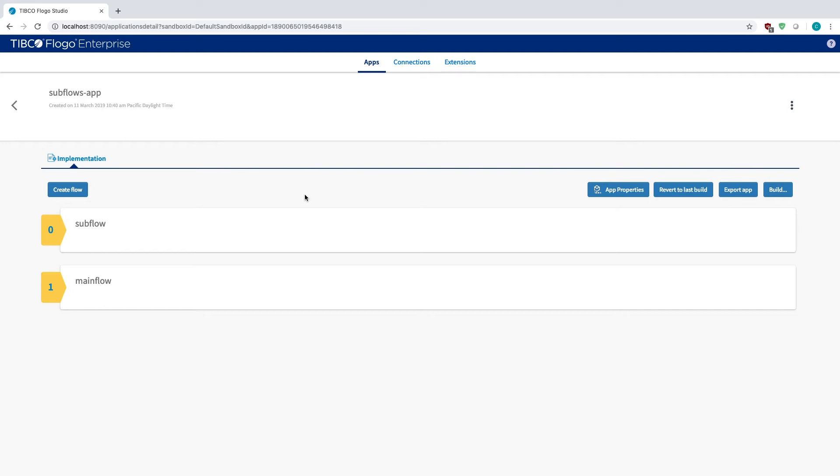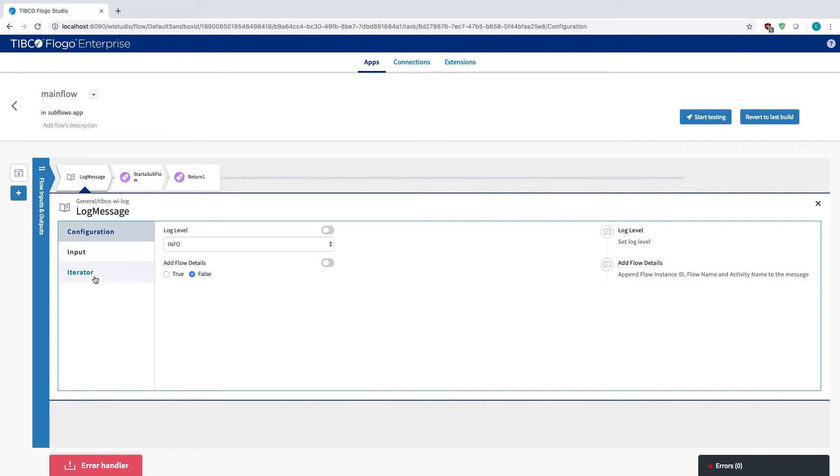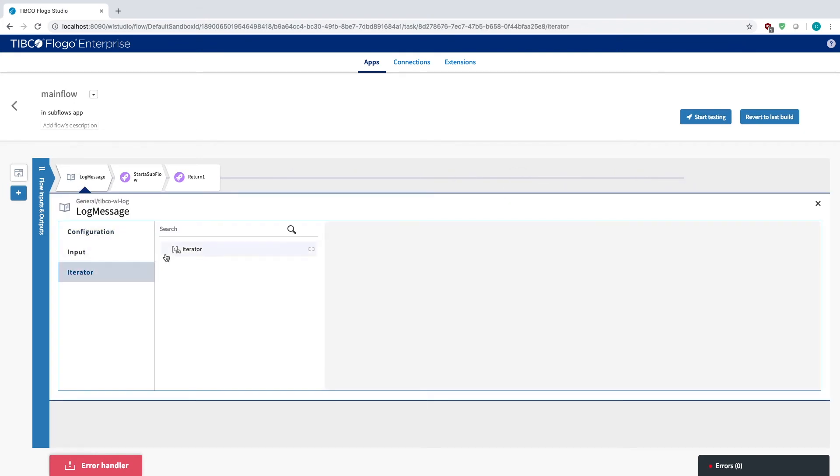Subflows are very helpful where if you need to iterate between an amount, or an amount greater than one of activities. Let me explain. Normally, iteration in FloGo, you just click on the activity, go to the iterator tab, and then you can basically set your iterator function either being some sort of for loop or some sort of count, where you basically say how many times you want to run this activity in a row or repeat before you move on.